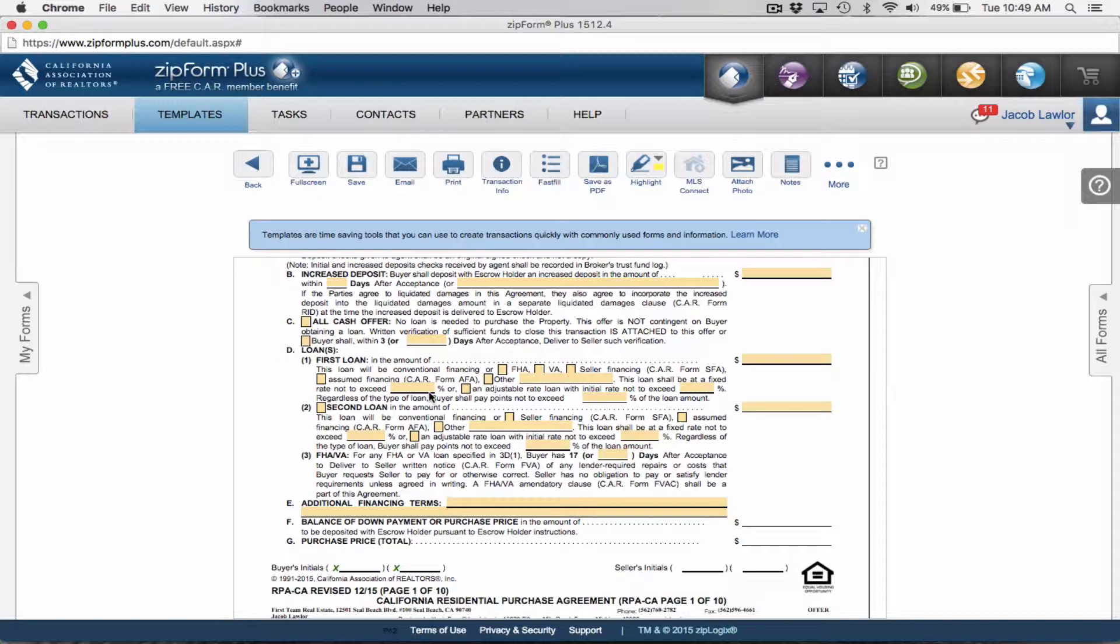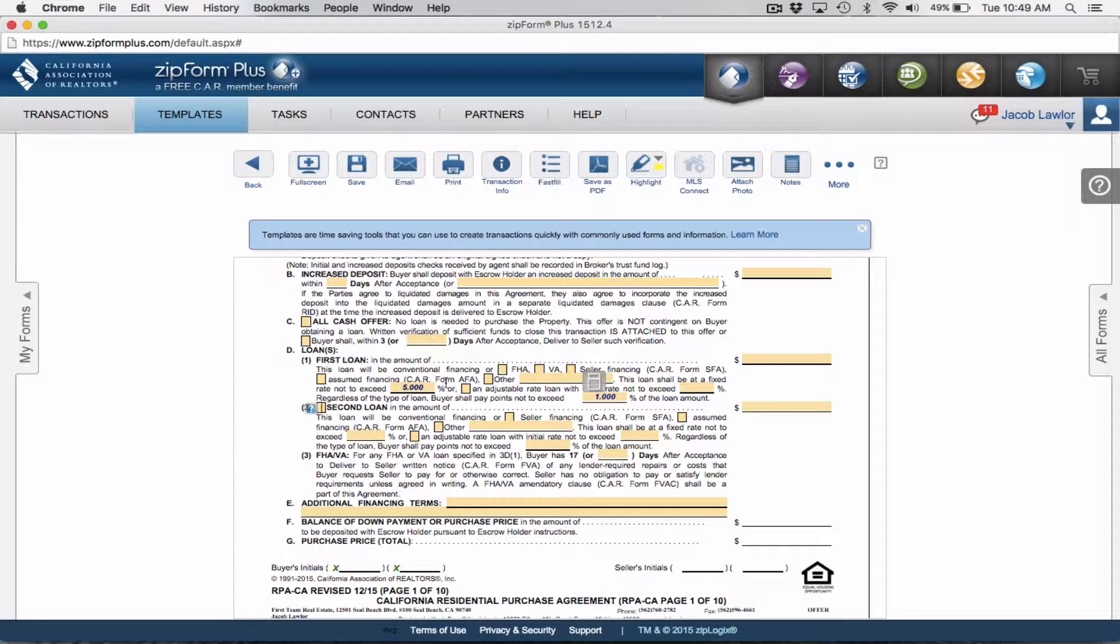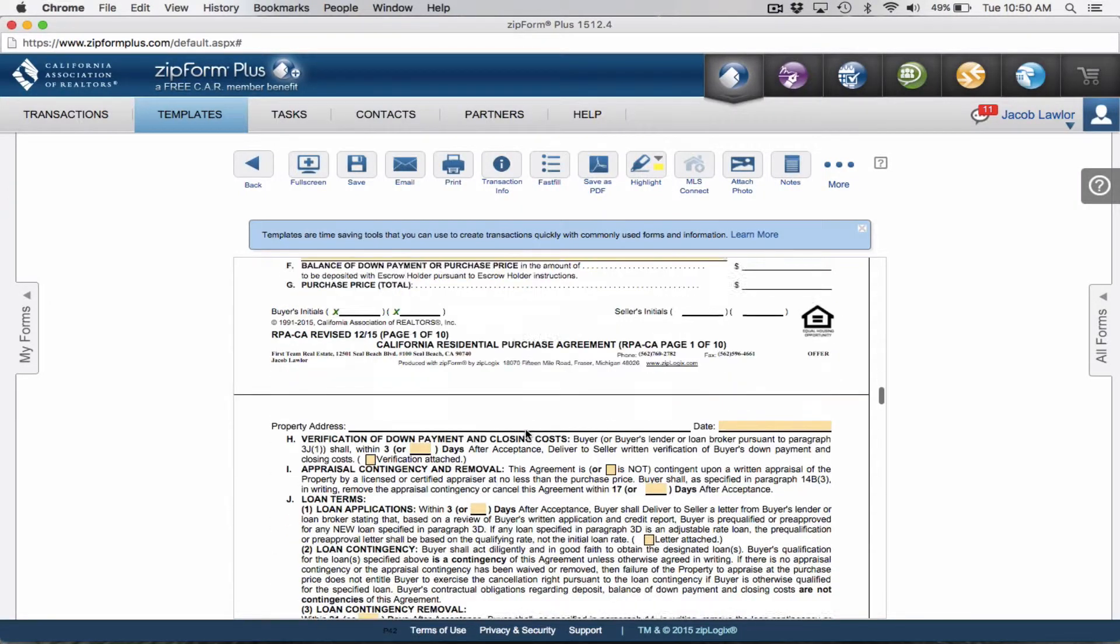In the first loan, you have to have some information in here. I'm going to put in a 5% rate not to exceed and pay points not to exceed 1%. As rates change, these numbers will need to change. Check with your lender as far as where the rates are right now and where you should cap this. This defaults to conventional financing. If you always work FHA or VA, go ahead and check this box.